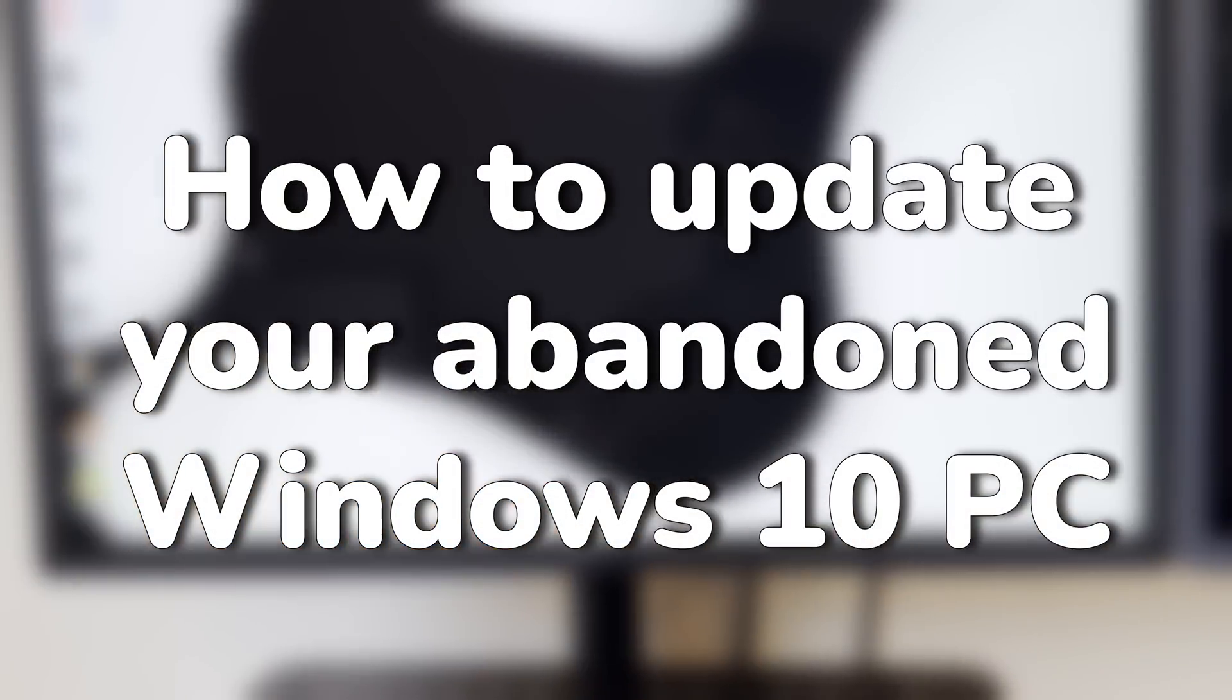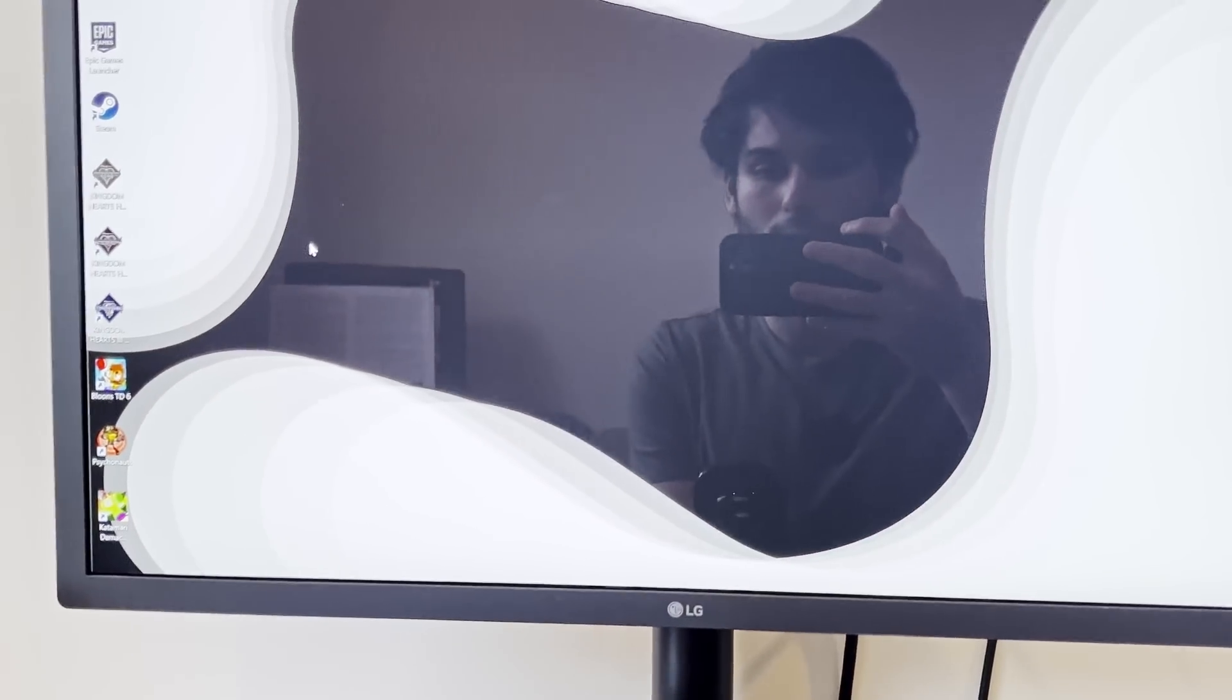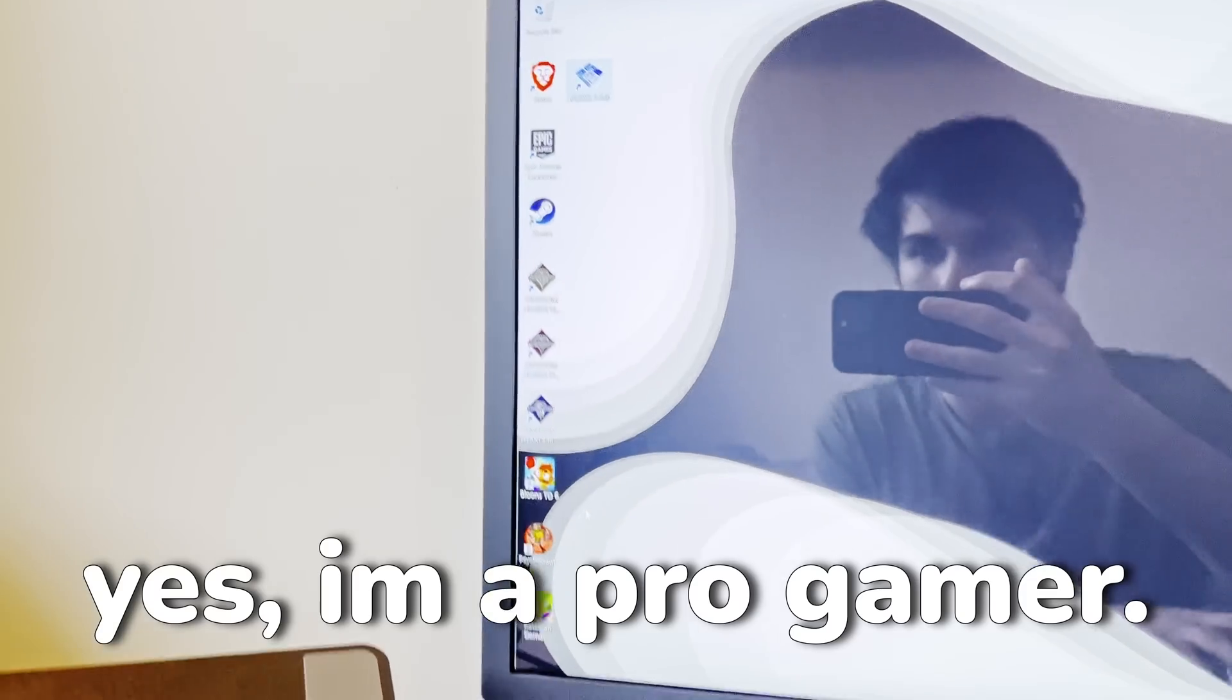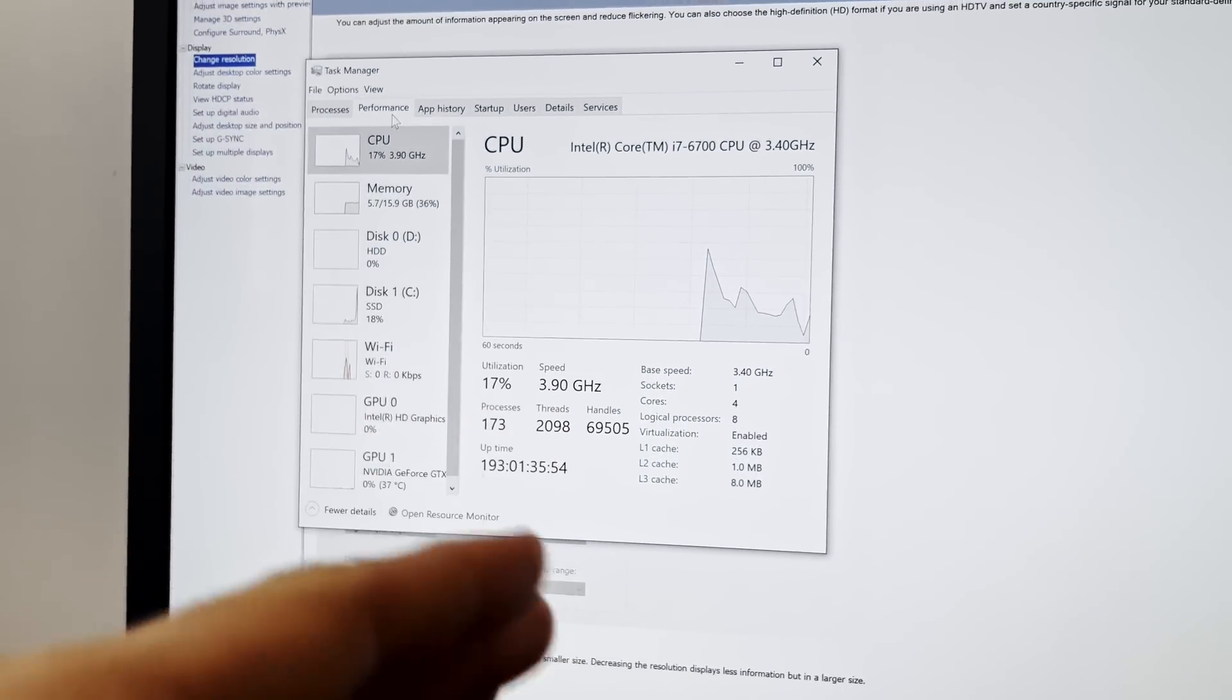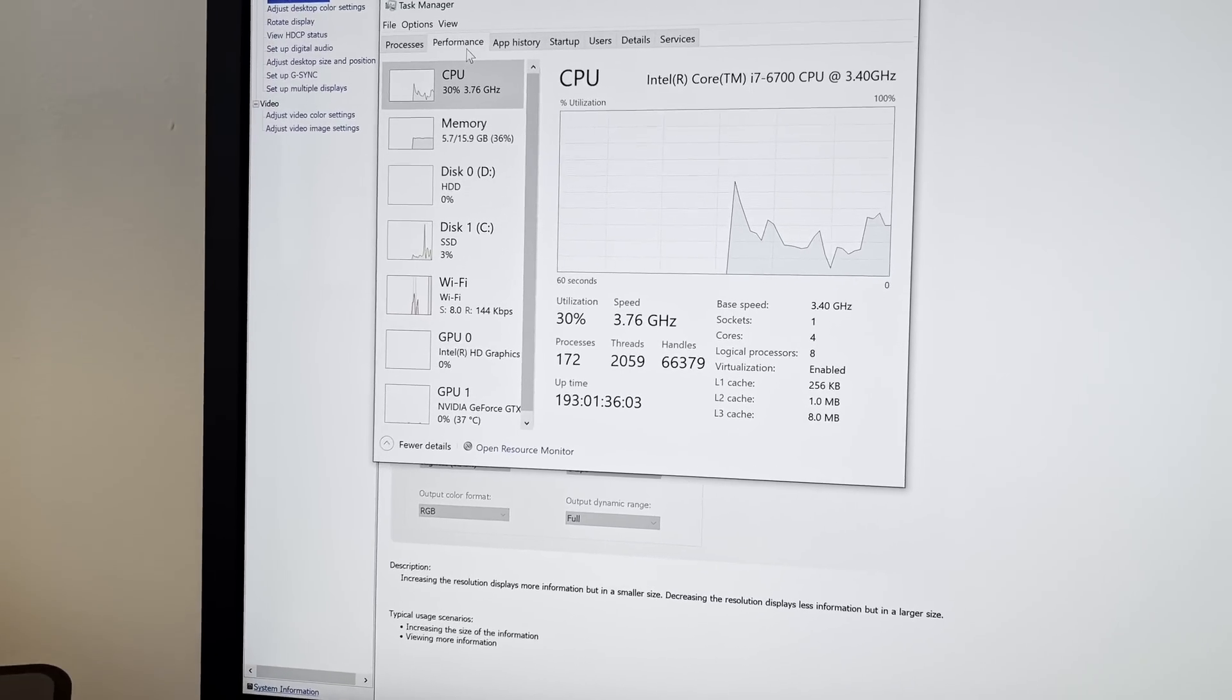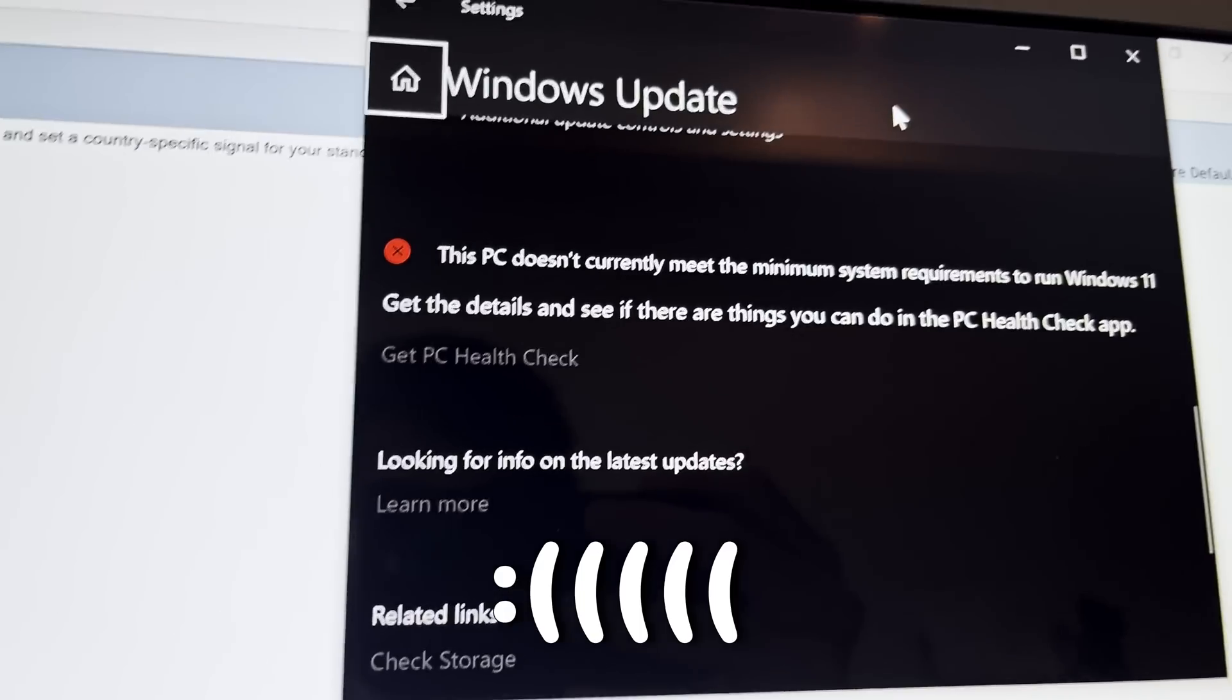So this desktop here is running Windows 10, and you might be wondering, Henry, why do you have a Windows 10 computer? The answer is because I wanted something to run some basic games. This desktop has 16 gigs of RAM, an i7-6700, an SSD, and a GTX 1070, which I think is more than enough to run any operating system, including Windows 11. Microsoft disagrees.